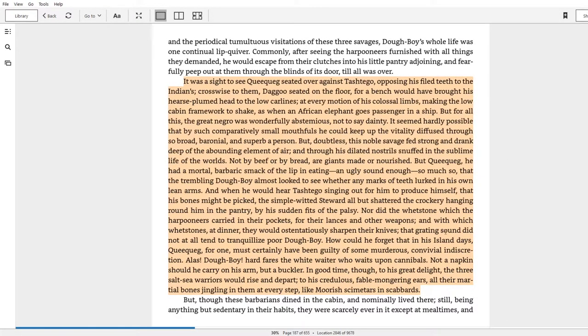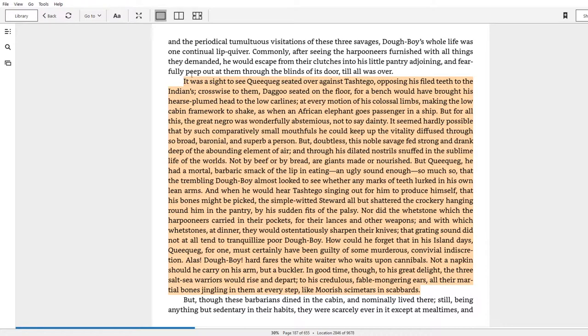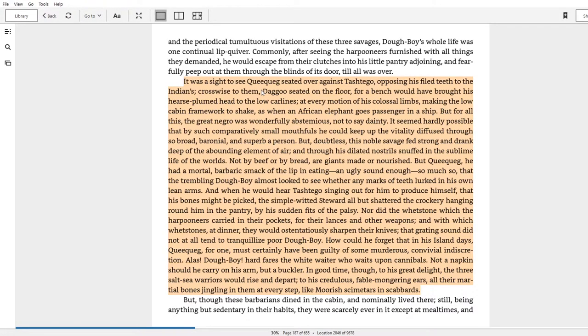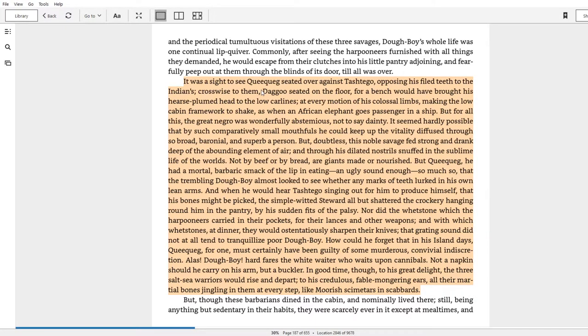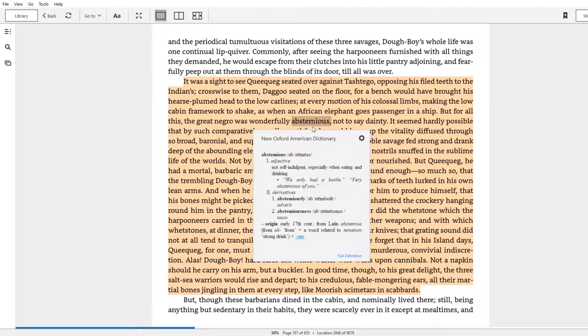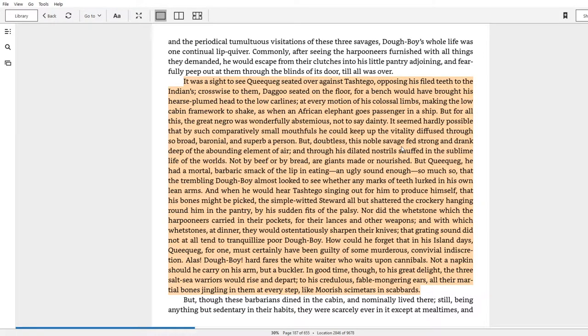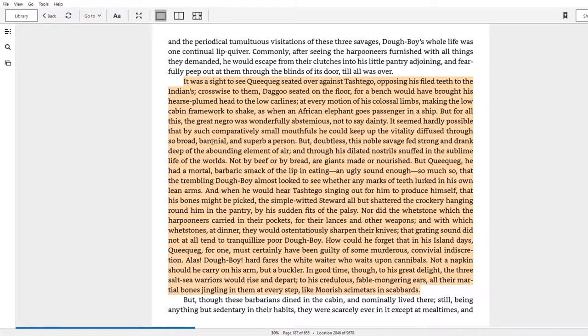While their masters, the mates, seemed afraid of the sound of the hinges of their own jaws, the harpooners chewed their food with such a relish that there was a report to it. So these people are going wild, right? Buckwild. And then here we have Doughboy, our cook, who has to deal with this blatant exertion of power. You'll see where I'm coming from when you read. It was a sight to see Queequeg seated over against Tashtego, opposing his filed teeth to the Indians. Crosswise to them, Daggoo, seated on the floor for a bench, would have brought his hearse-plumed head to the low car lines. At every motion of his colossal limbs, making the low cabin framework to shake as when an African elephant goes passenger in a ship. But for all this, the great negro was wonderfully abstemious, not self-indulgent. Not to say dainty, it seemed hardly possible that by such comparatively small mouthfuls, he could keep up the vitality diffused through so broad, baronial, and superb a person.